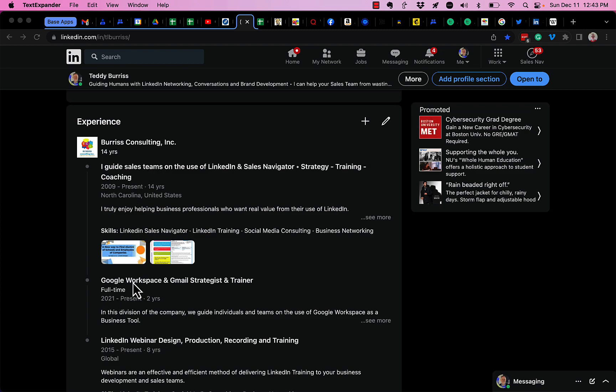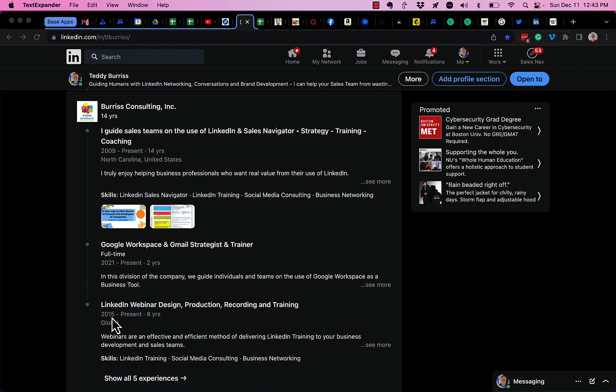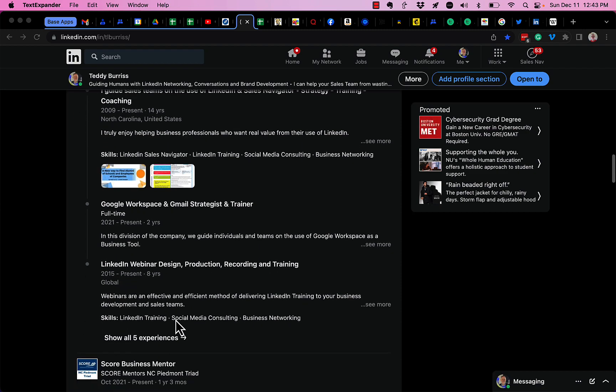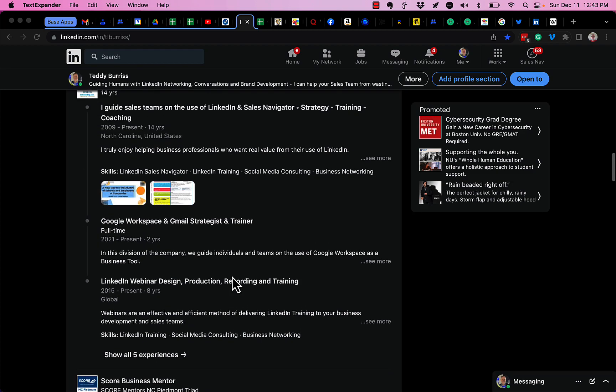Look, I started Google Workspace in 2021. I started Webinar Design in 2015. And there's a bunch of other ones here.